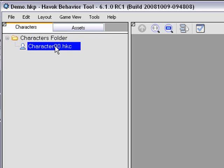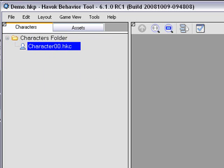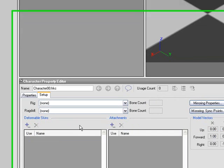HBT creates a character with a unique name with an HKC extension in the Characters folder of the project. It's initially selected, so the Character Property Editor appears in the Scratchpad.